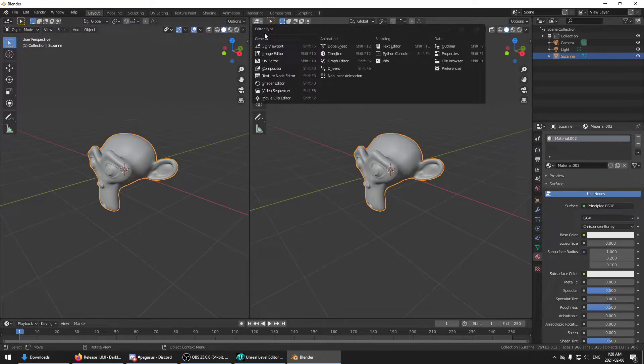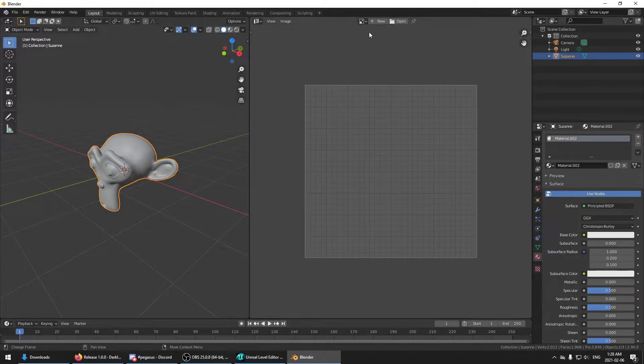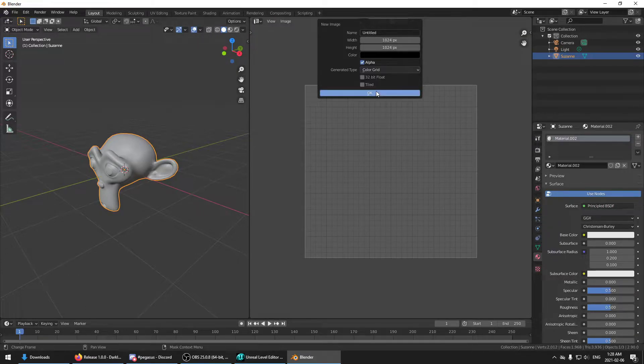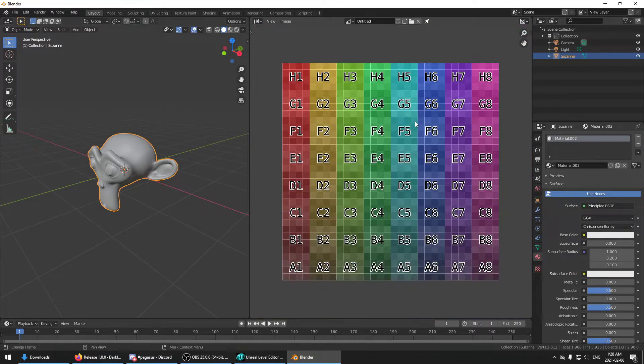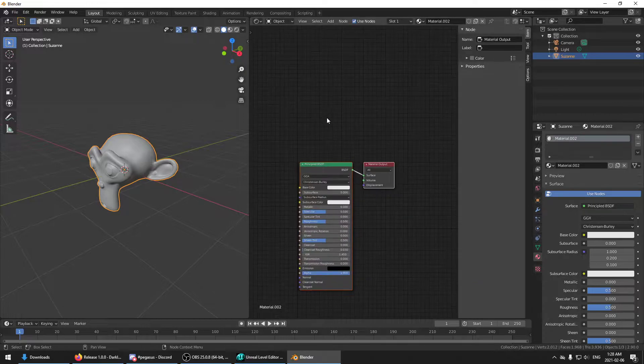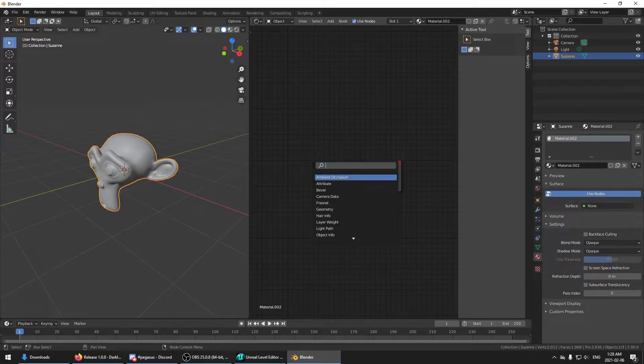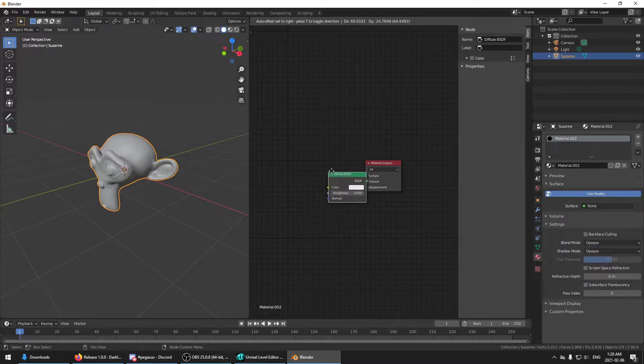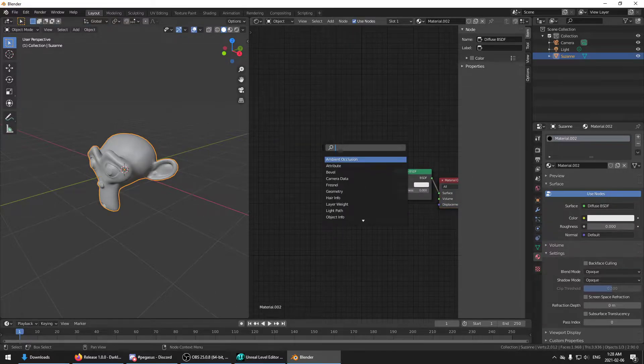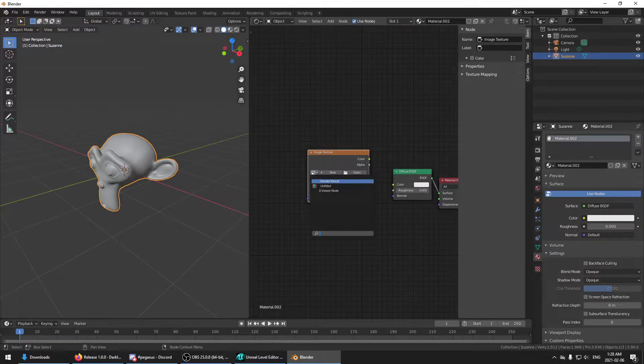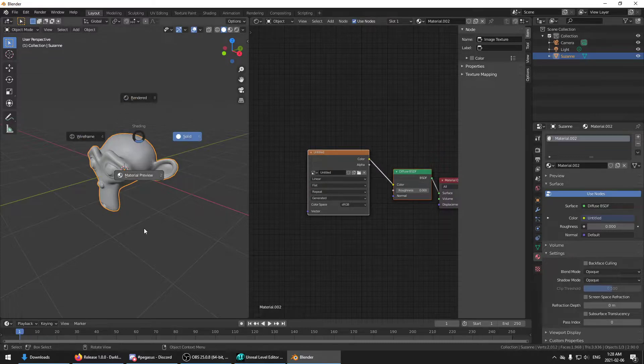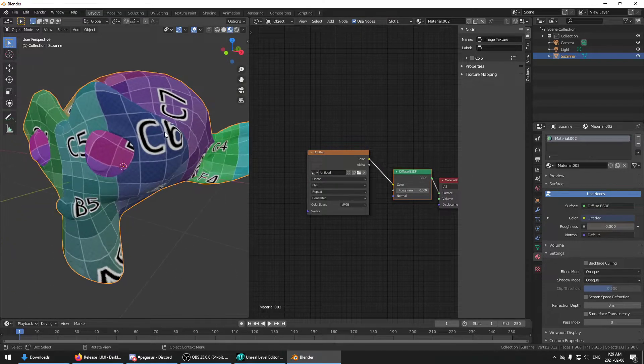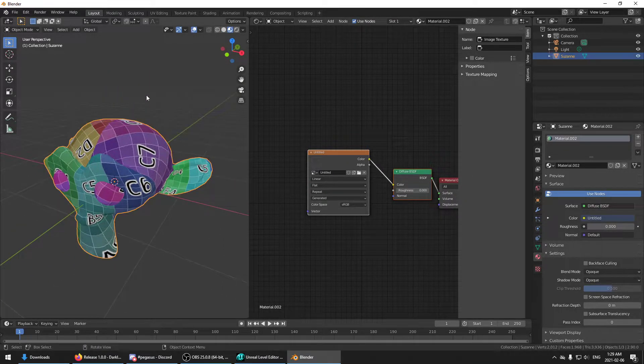And I think I will, just for the hell of it, throw a color grid on there. There you go. There's our colorful monkey.